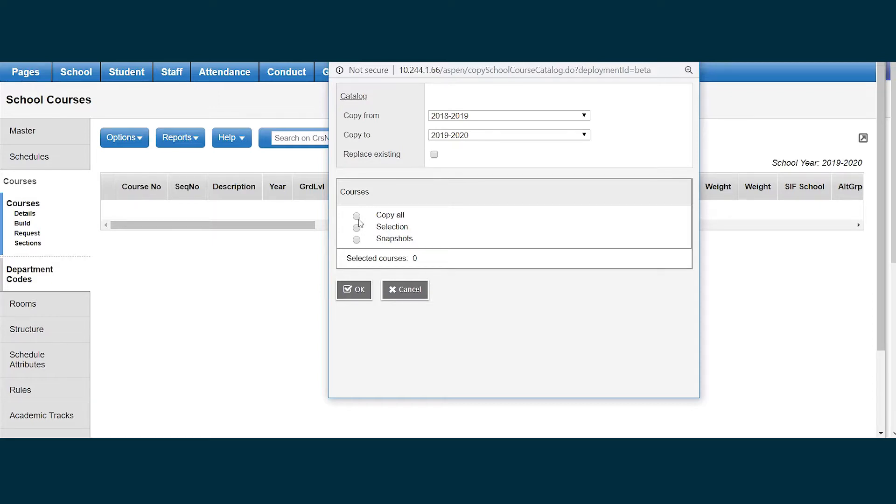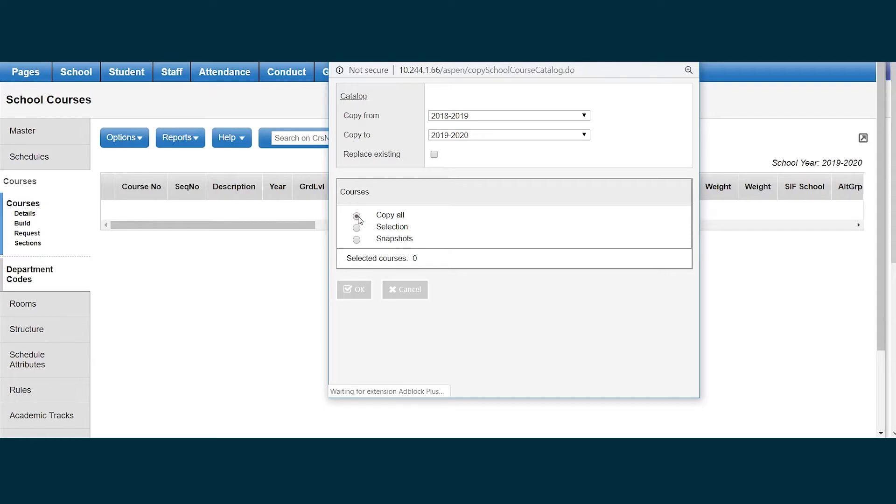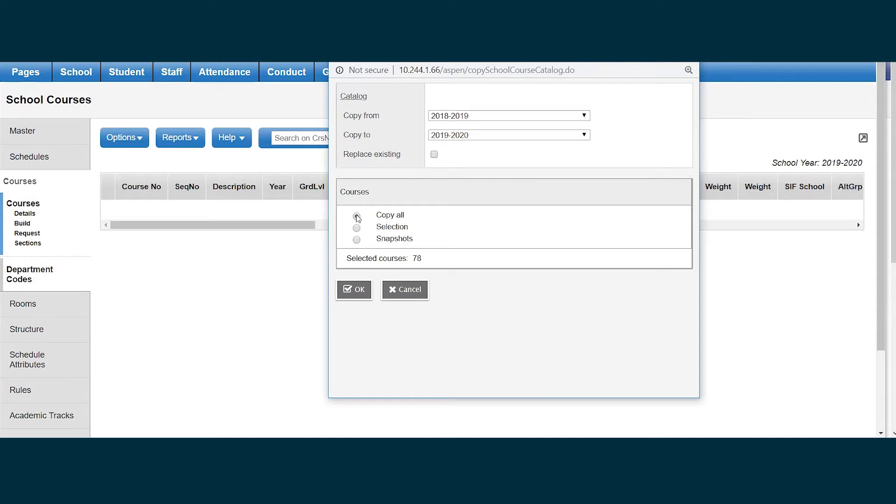For the courses to copy, I have copy all, a selection, or a snapshot. When I'm copying my course catalog for the first time, I do want to copy all. There may be times I want to copy just a selection or just a snapshot, but again, first time copying my course catalog, I want to select copy all.